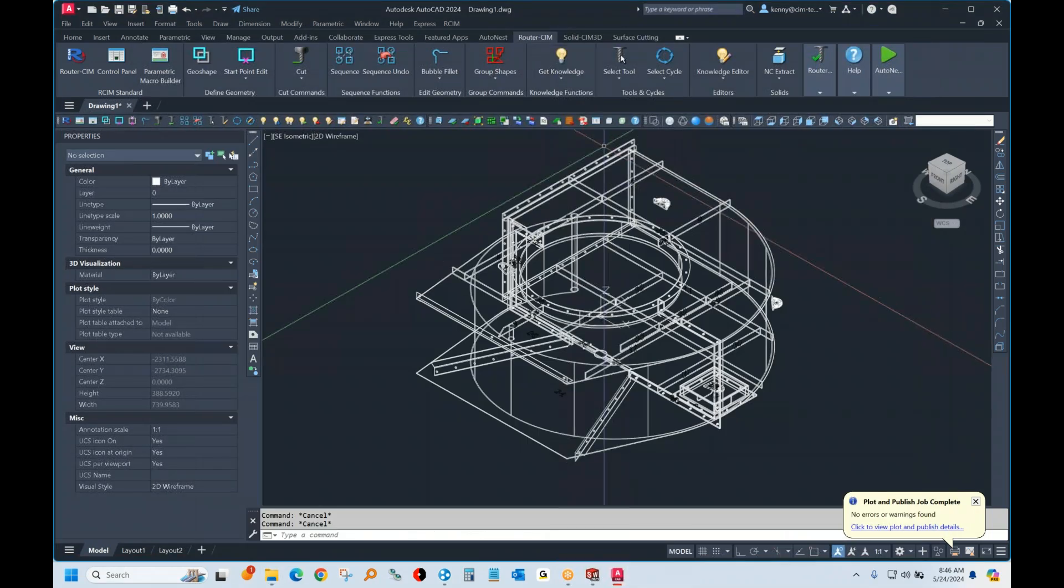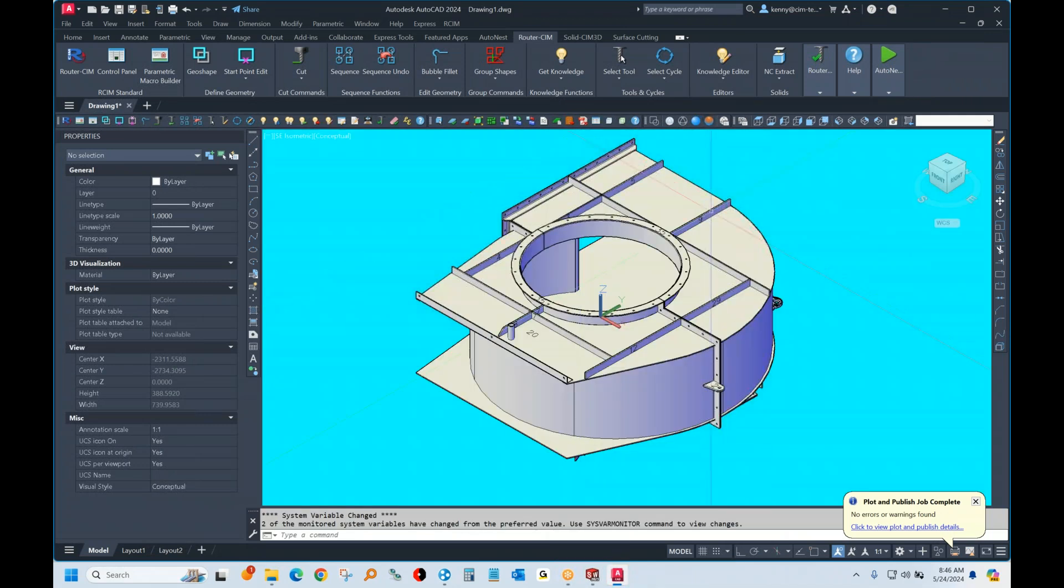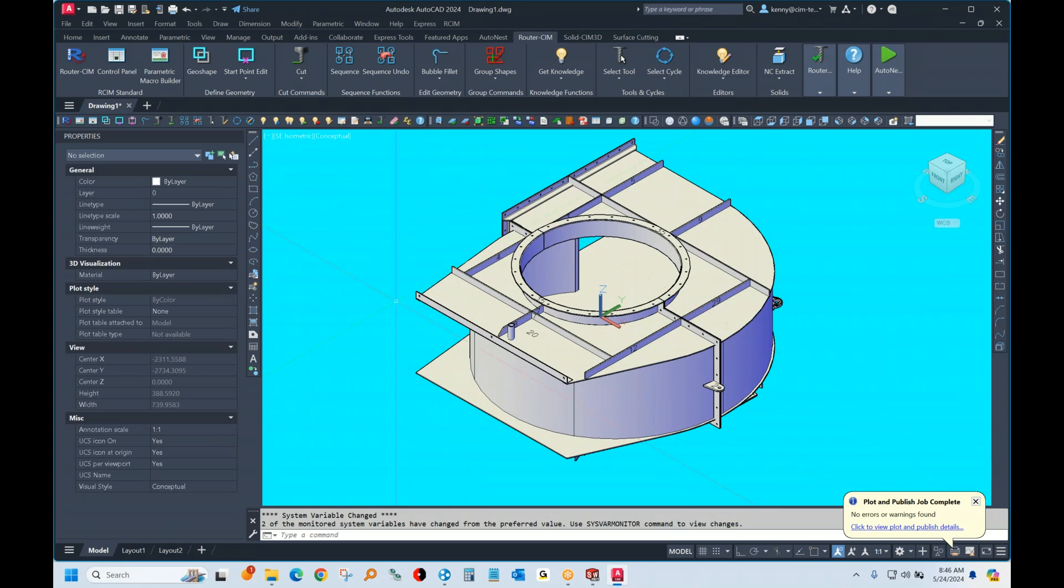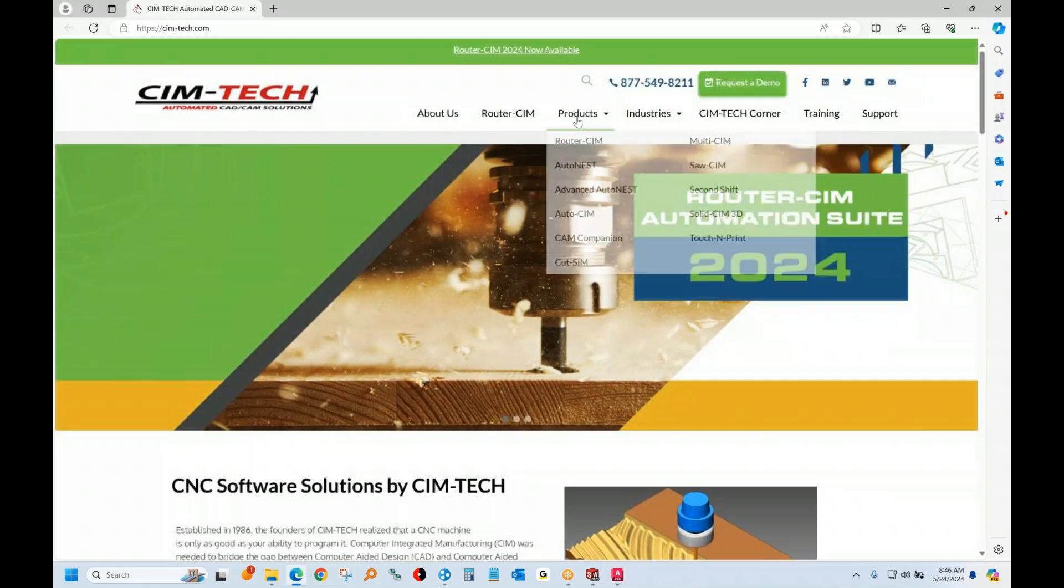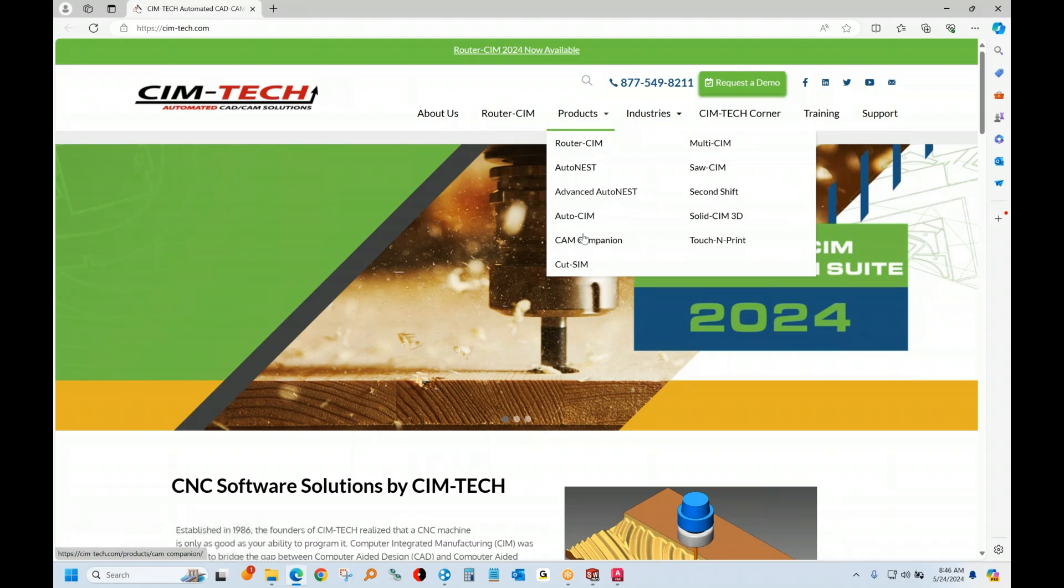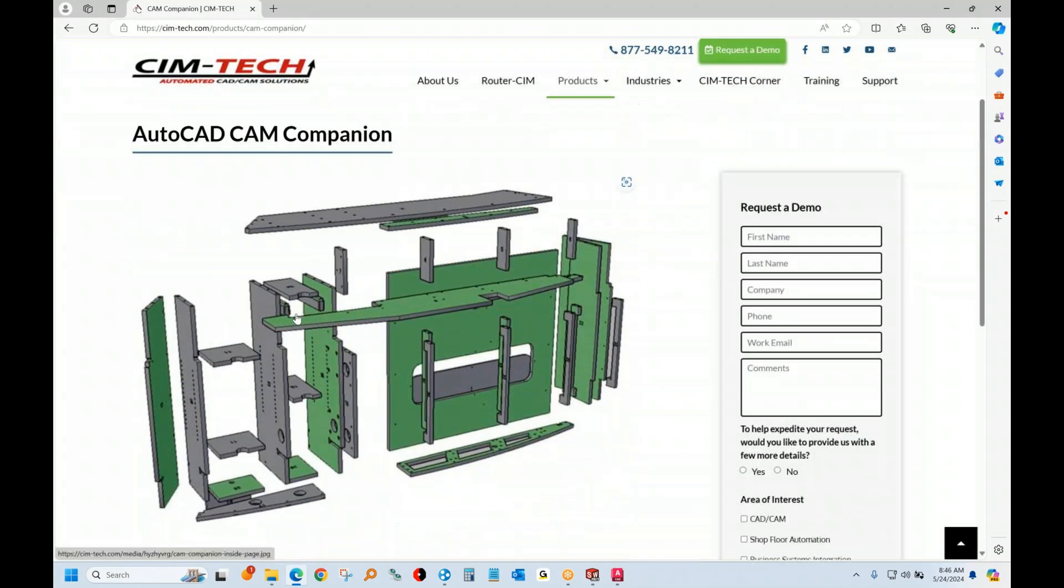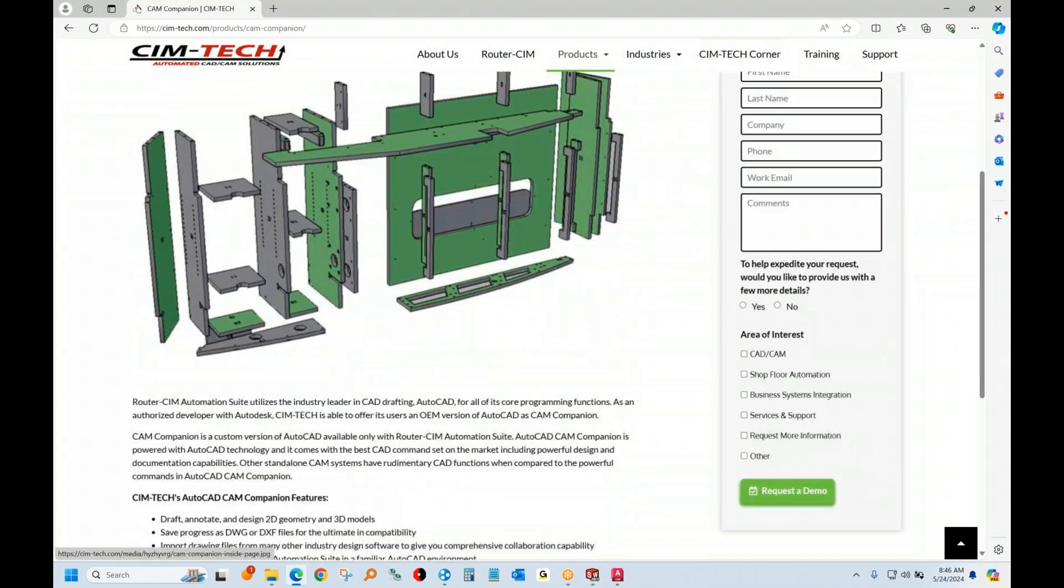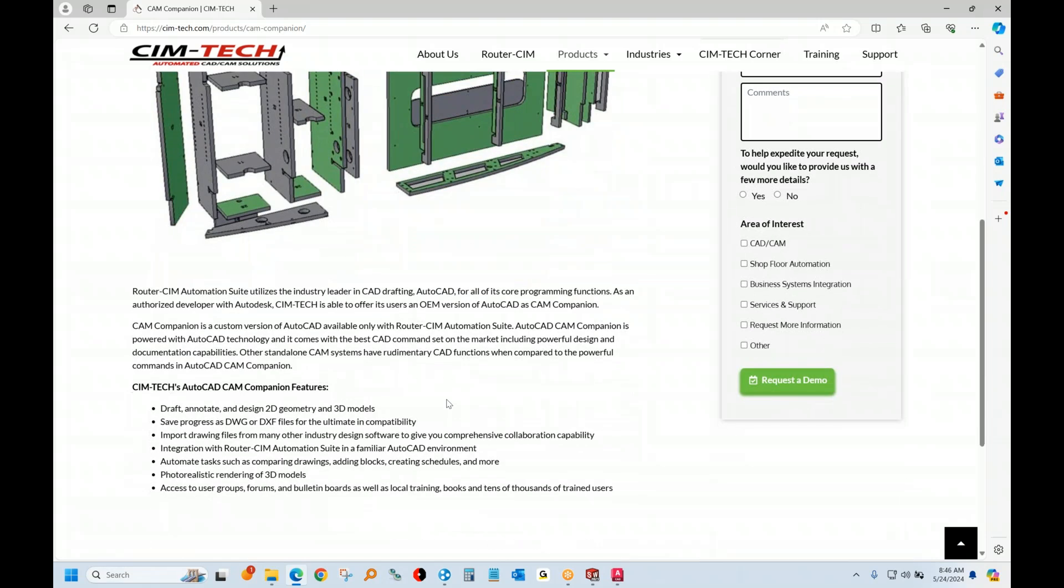Before I do that, I wanted to show you here that it leaves you the model. And the router sim works inside of AutoCAD. And we can include a full copy of AutoCAD with the software called CAM Companion. It's a full permanent license of AutoCAD. You don't have to pay every year or month for it like everyone else who's in AutoCAD.